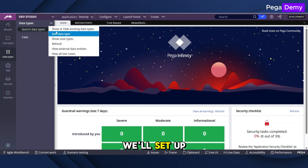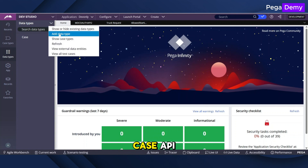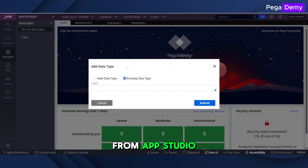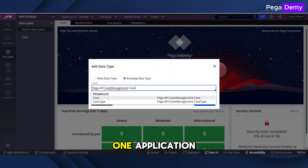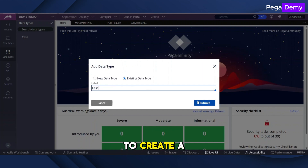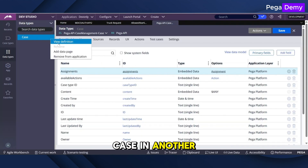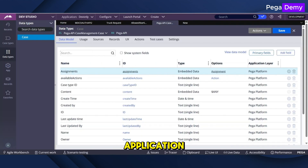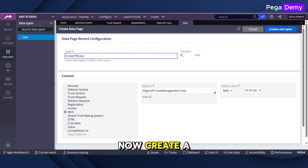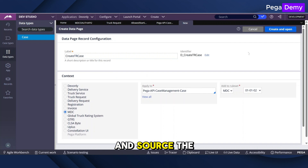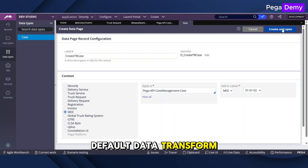Next, we'll set up the data page and configure the case API from AppStudio. This can then be executed from one application to create a case in another application. Now create a read-only data page and source the default data transform.